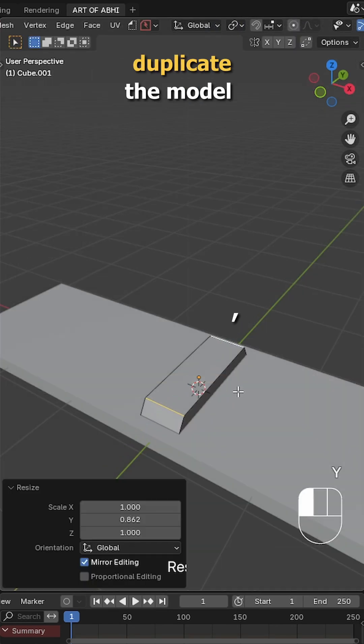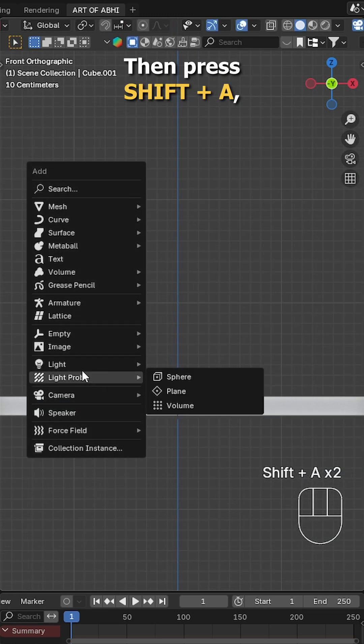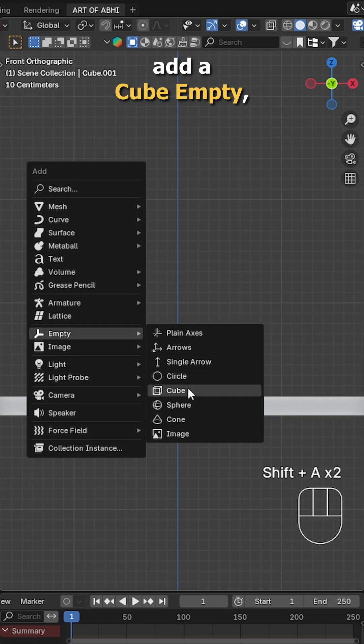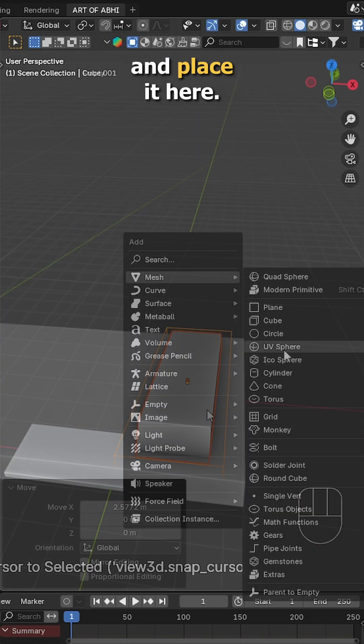Now duplicate the model, shape it like this to form the other parts of the swing. Then press shift A, add cube empty, adjust its shape and place it here.